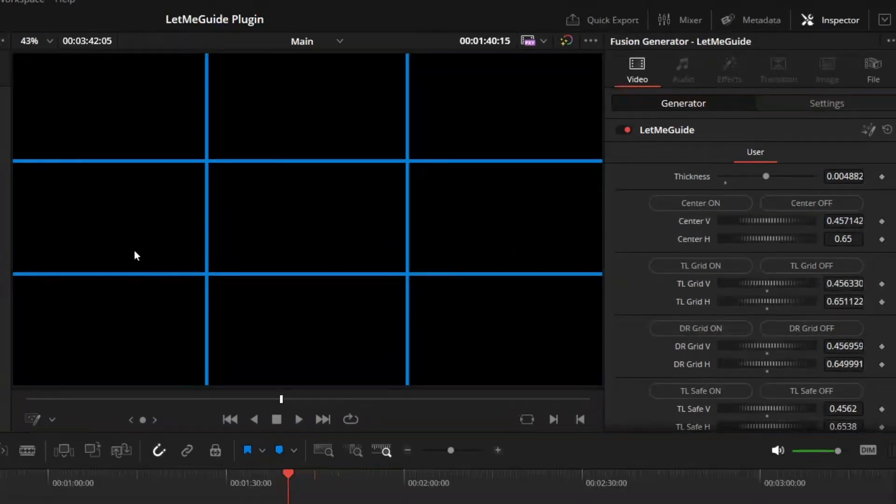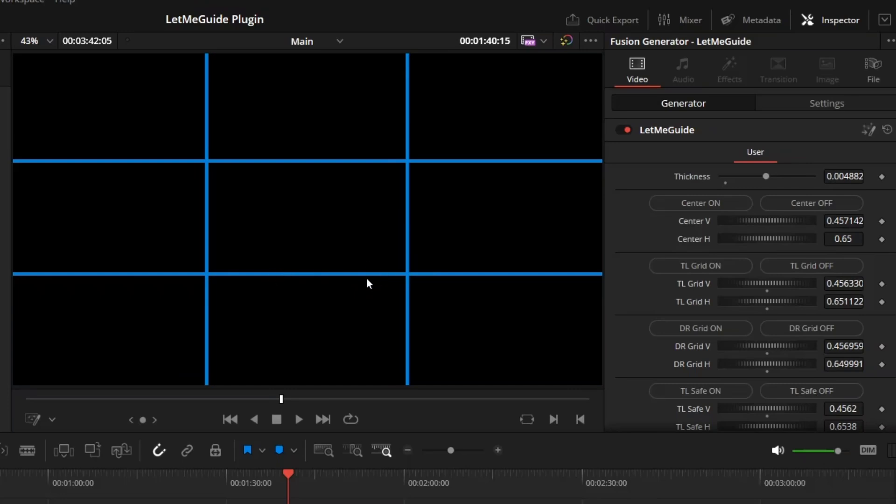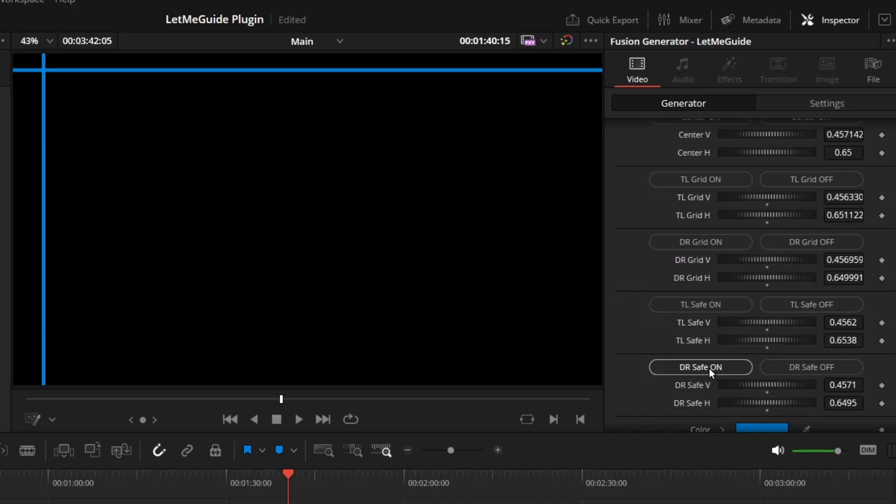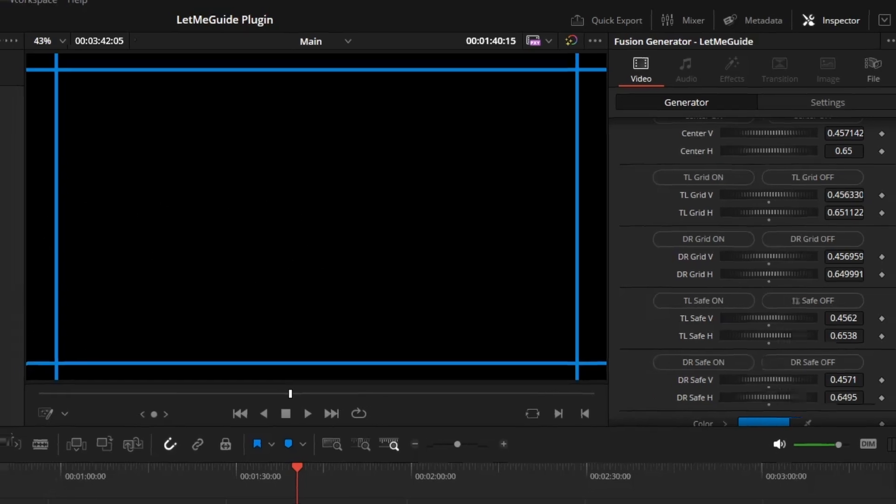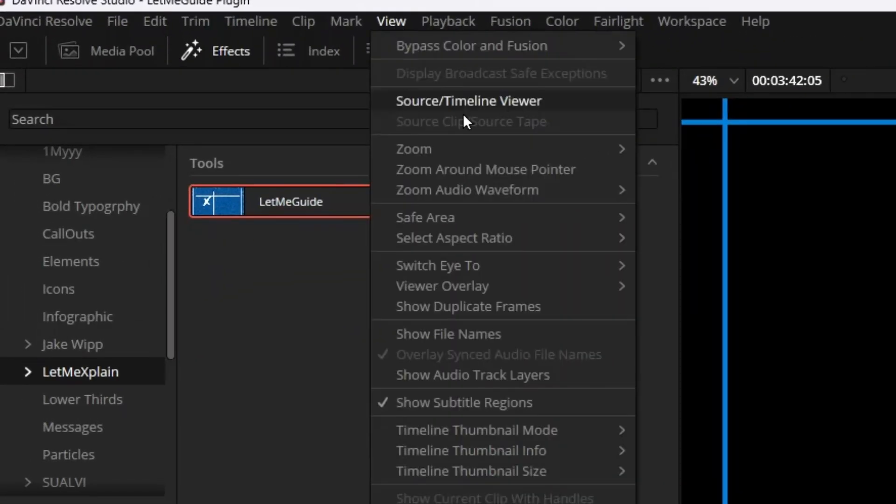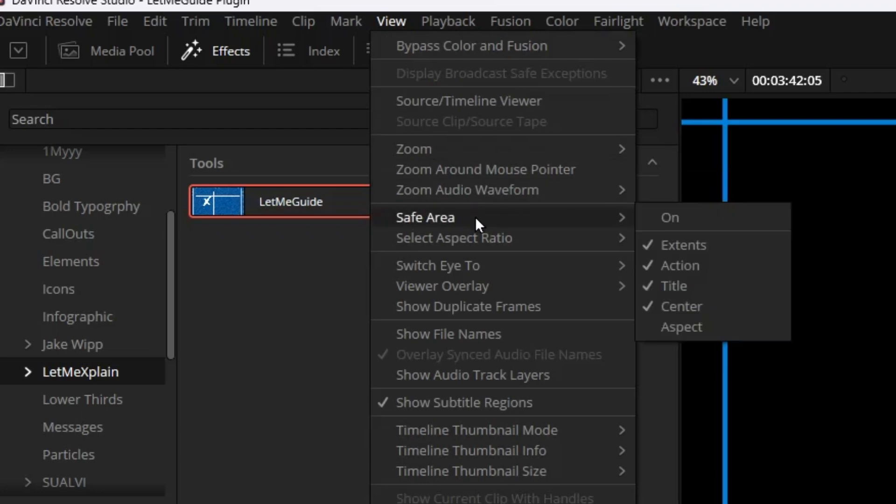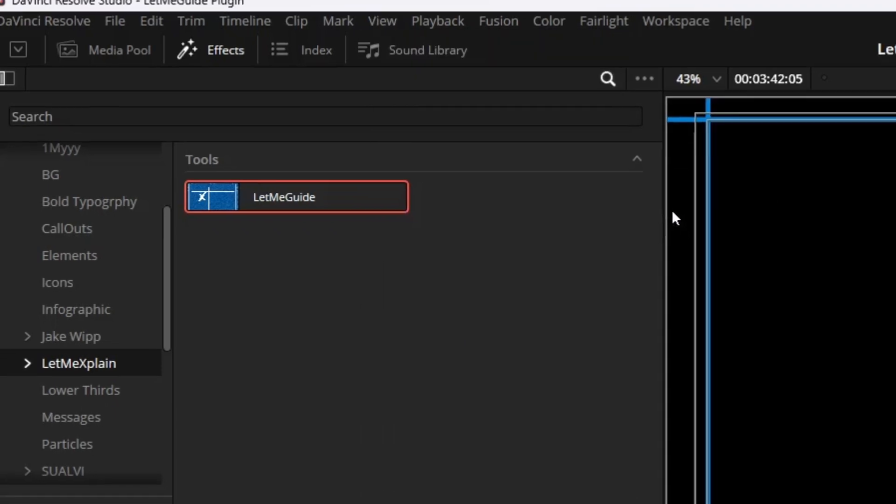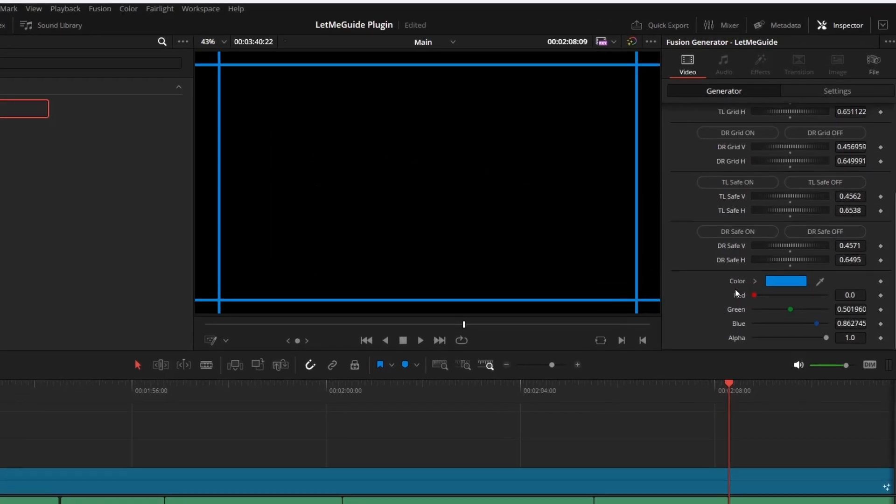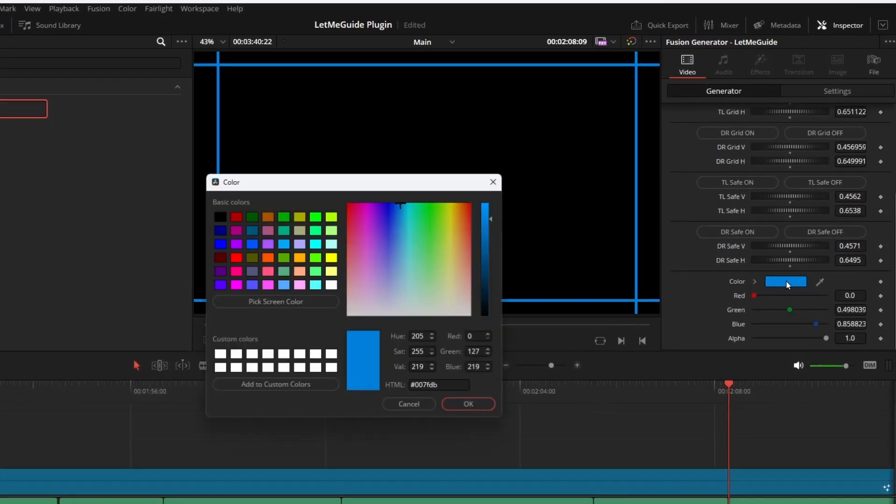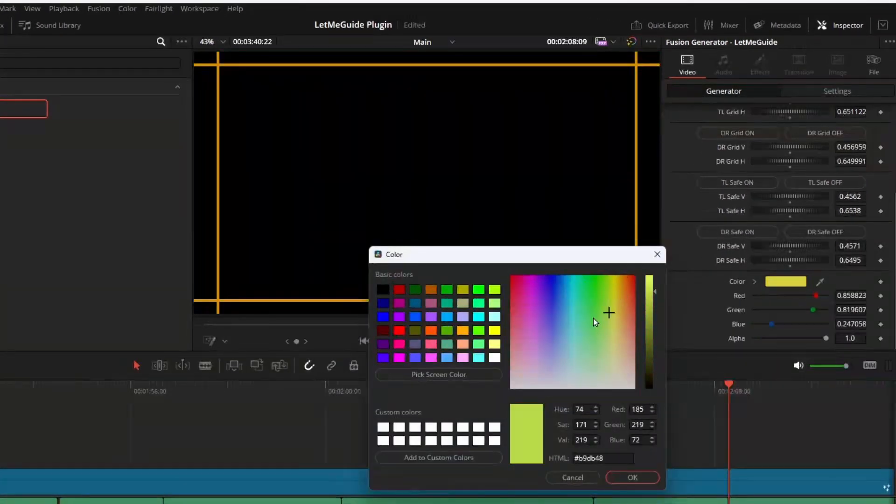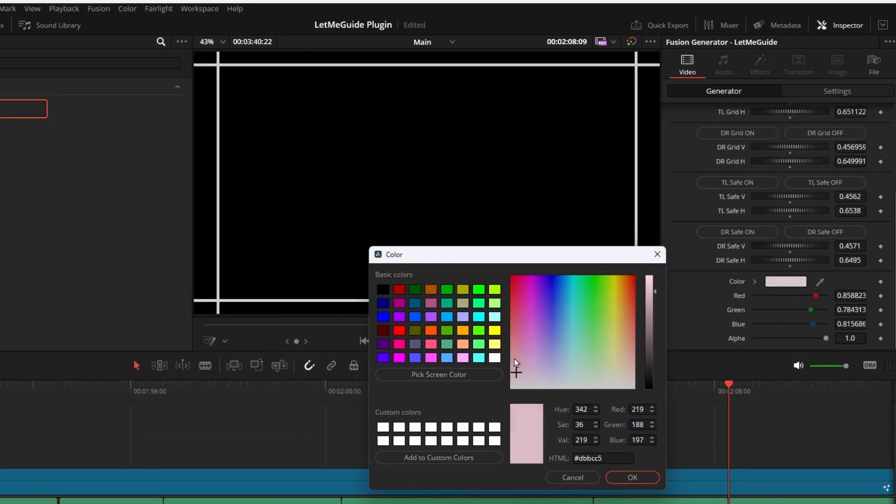At last, if you turn on the TL Safe and DR Safe, you get a safe area. By the way, you can also have the safe area from View and Safe Area. Just turn it on and you can also have the safe area in DaVinci Resolve, but I thought, why not add this one too? Finally, at the bottom you can change the color of these lines. So these are all the features you get in this plugin.